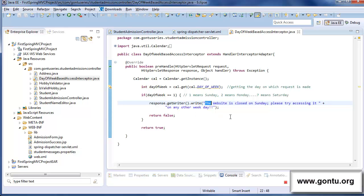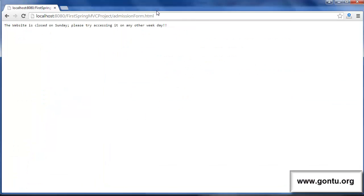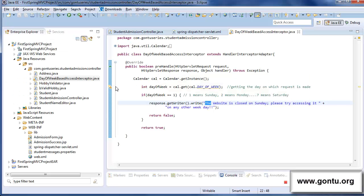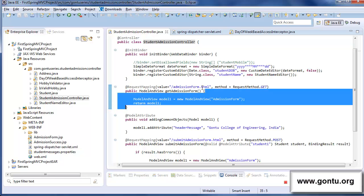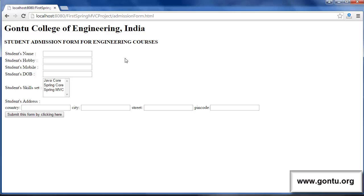Now if I change my system date to any other day other than Sunday — let's make it Saturday — and make a request for the same webpage, the application has returned back the desired webpage. This is because Spring MVC executed the preHandle method, found that the request was made on Saturday, and returned true. After returning true, it made a call to the request handler method, then to the view file, and whatever response object the view file generated, it returned back to me as a response webpage.